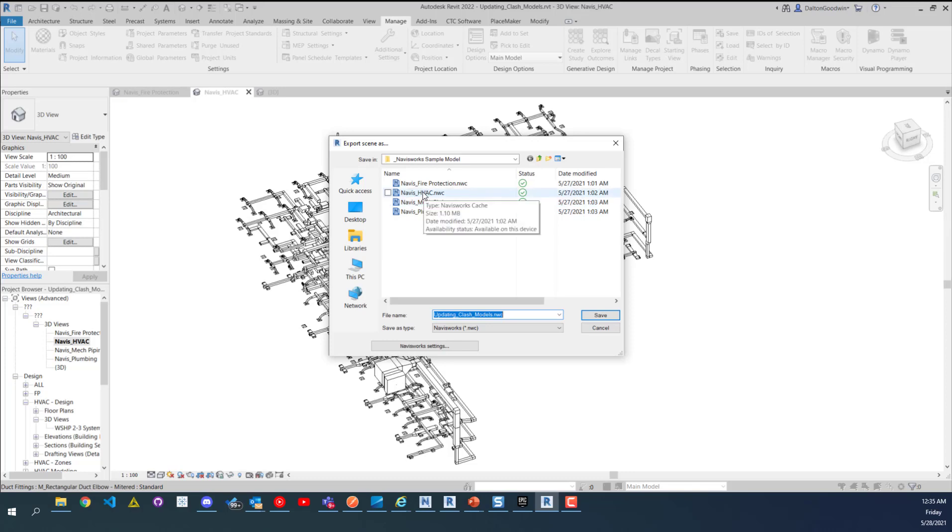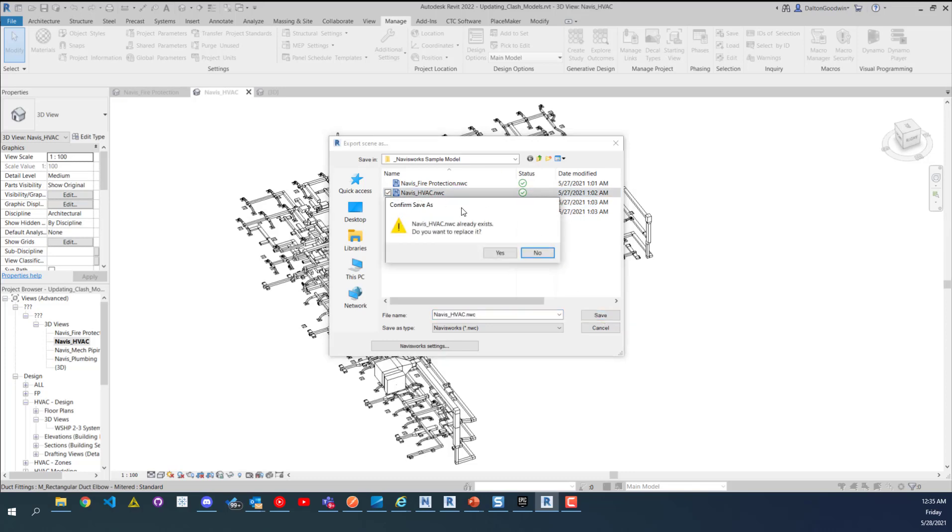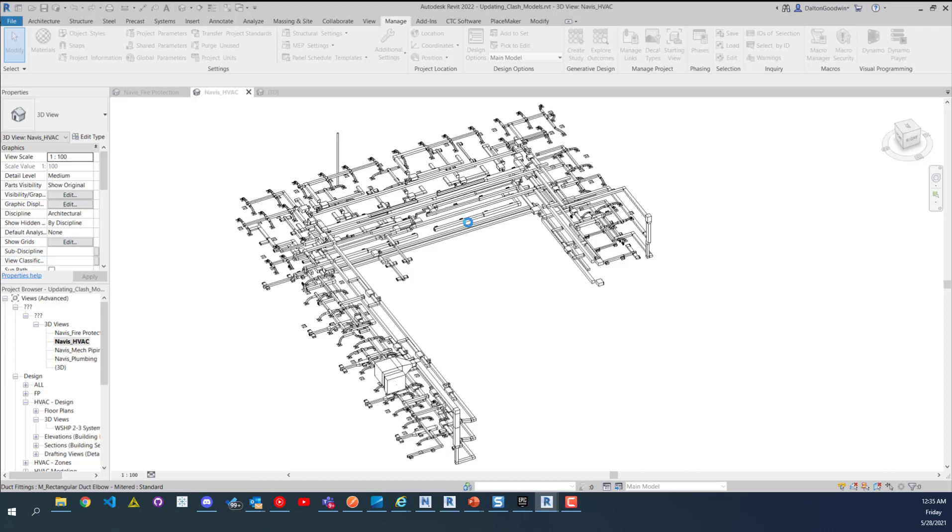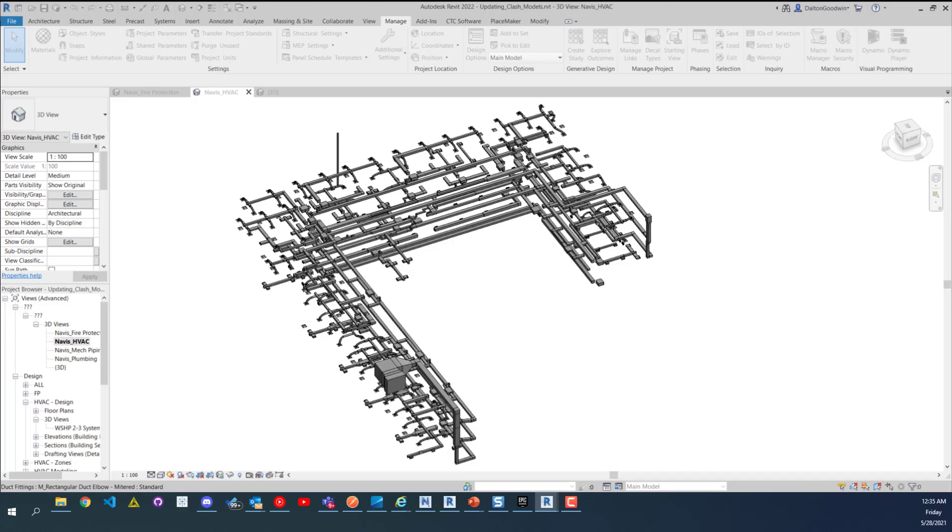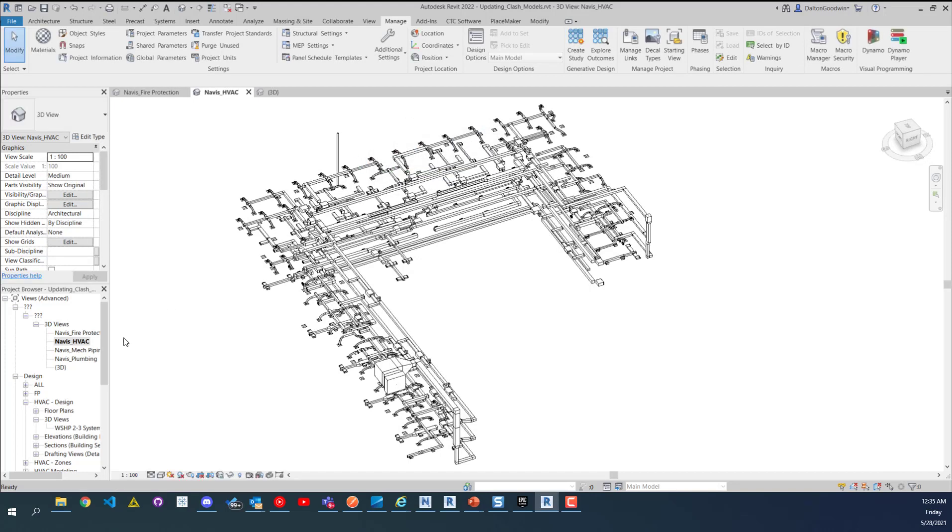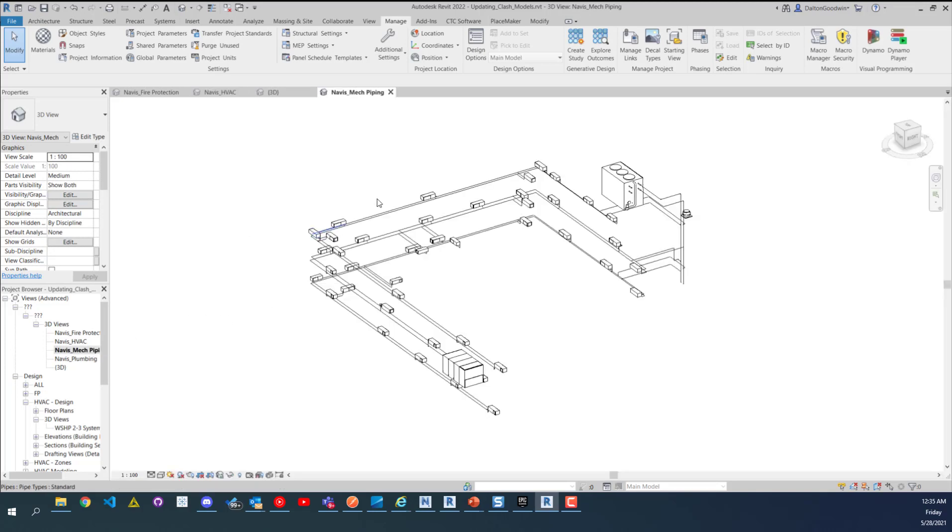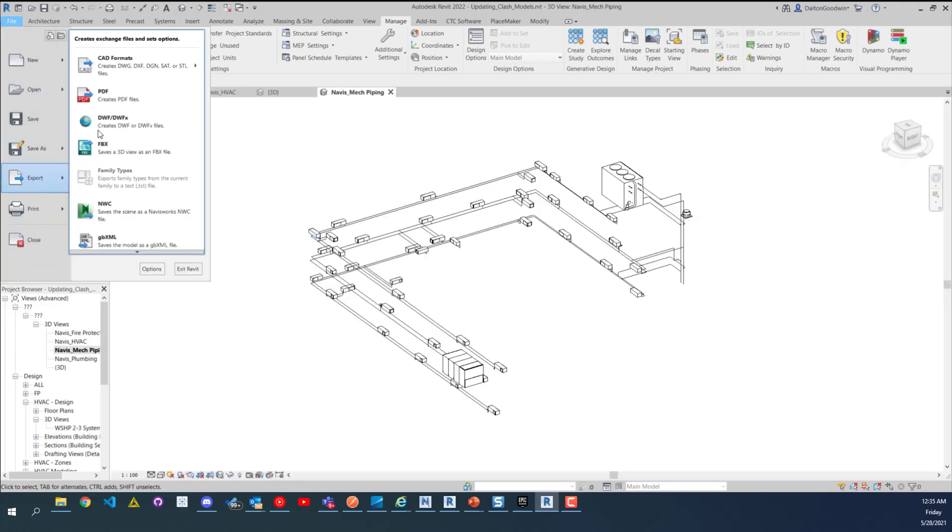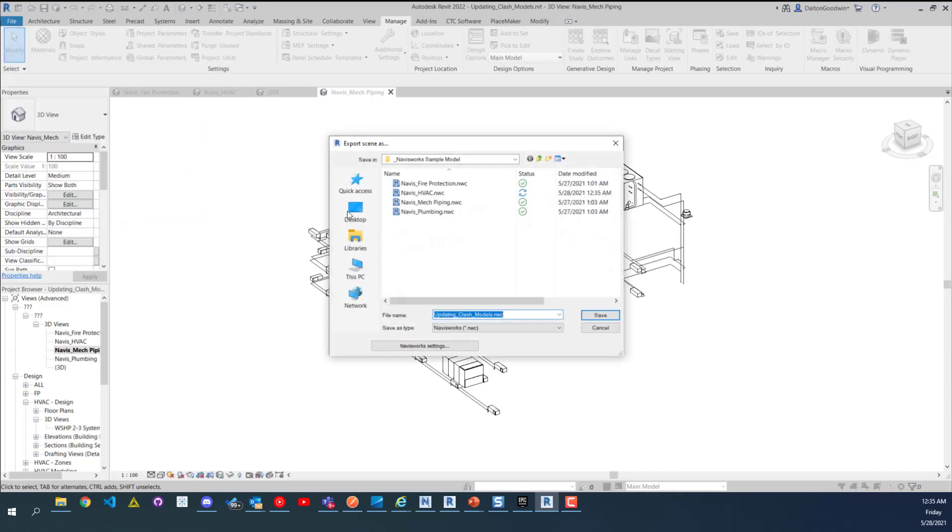Navis HVAC, I also made some changes to this model so we will see that updated in the Navisworks model. So that will run, that's what it's doing now and it's pretty quick. And then down here I'm going to do the same, go down here to NWC and then I'm going to click on mech piping.